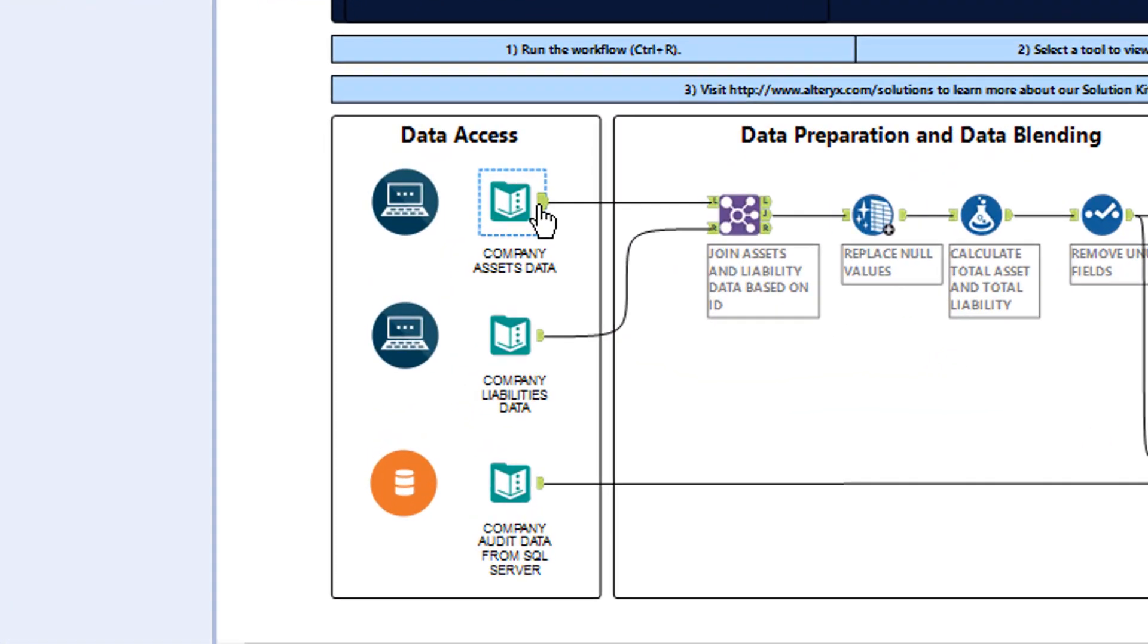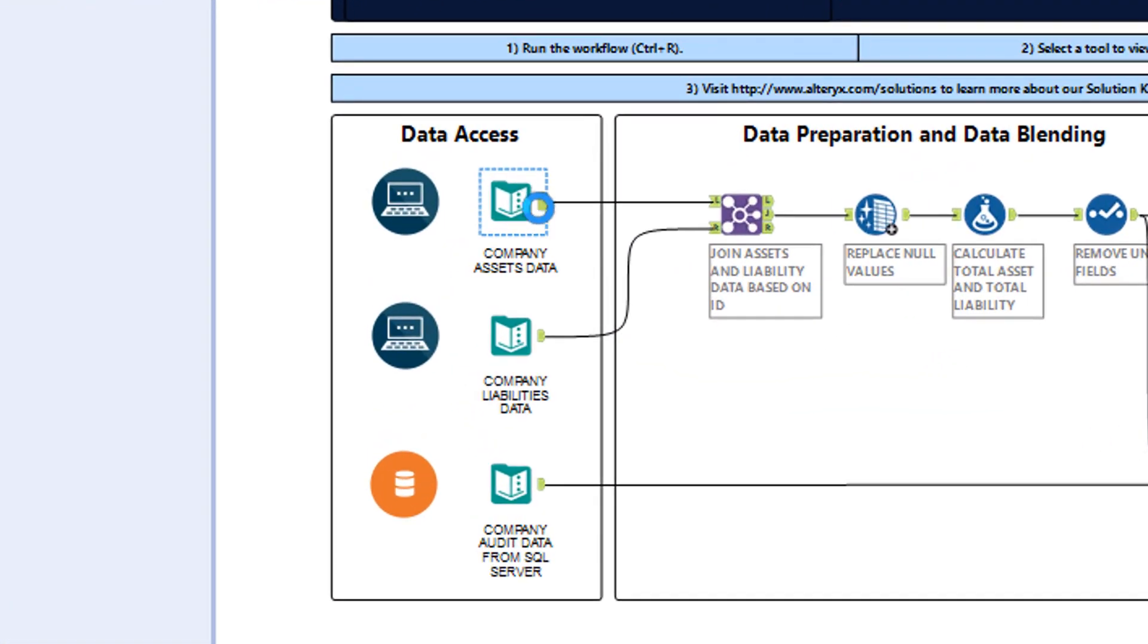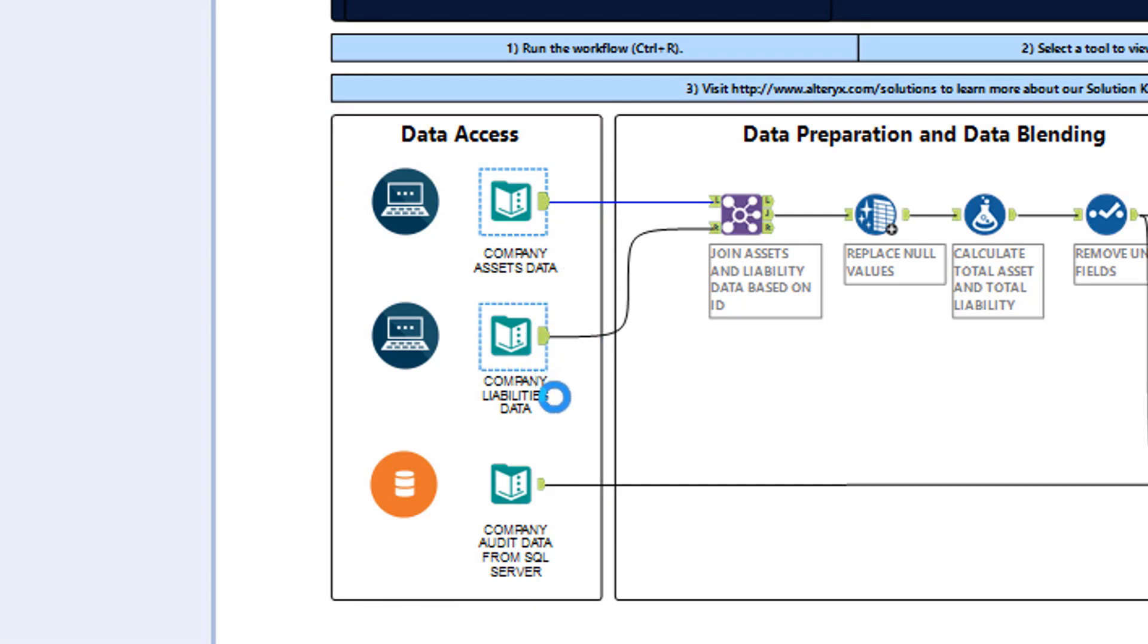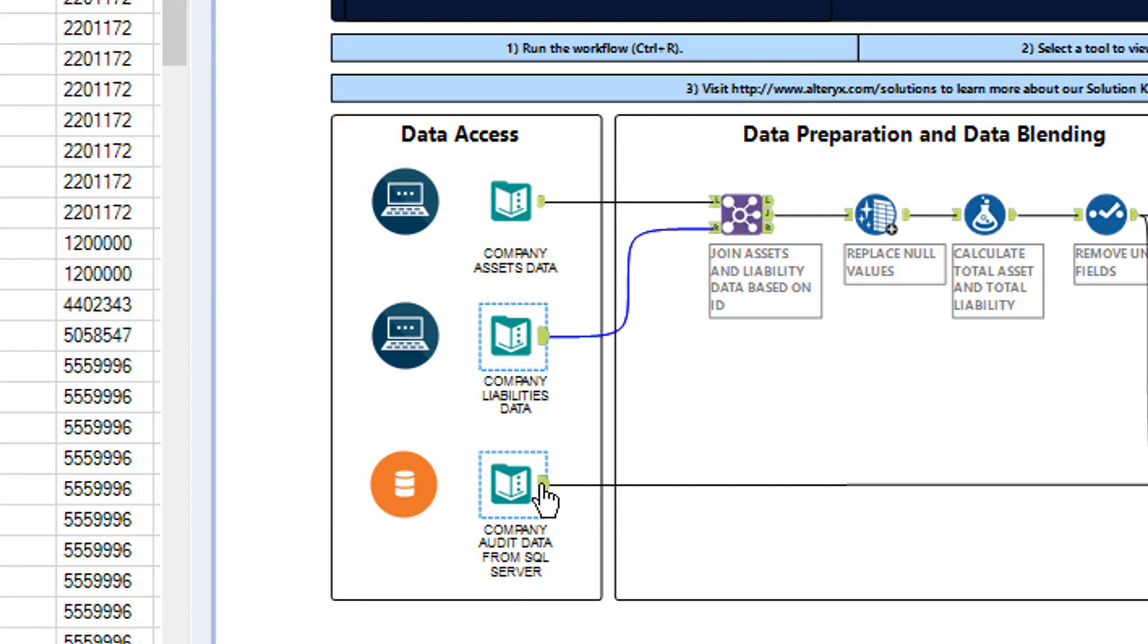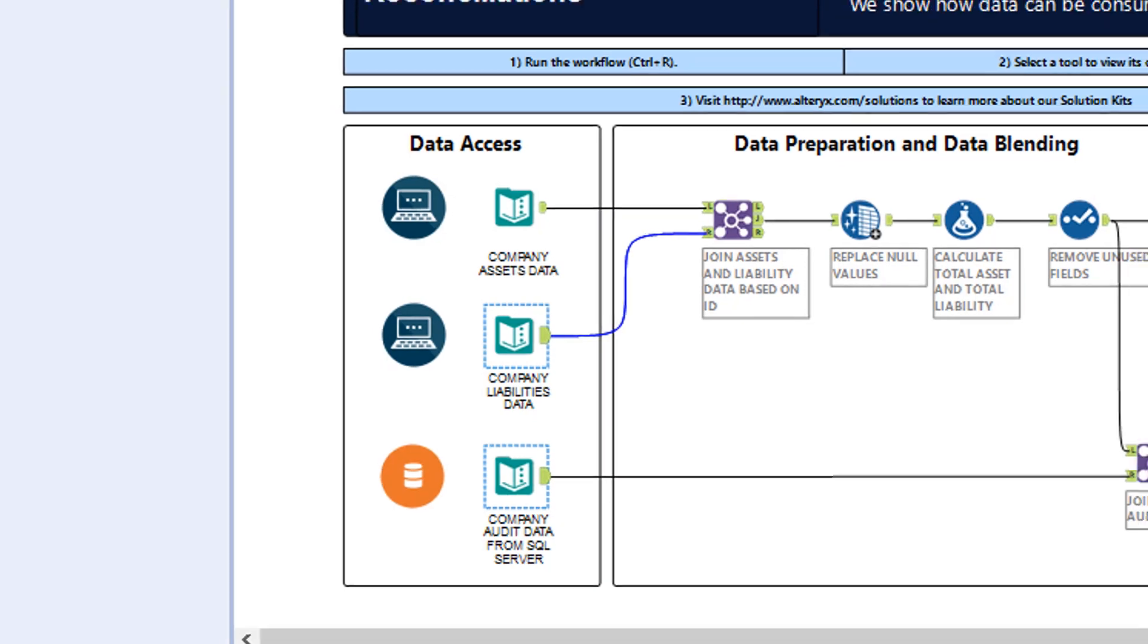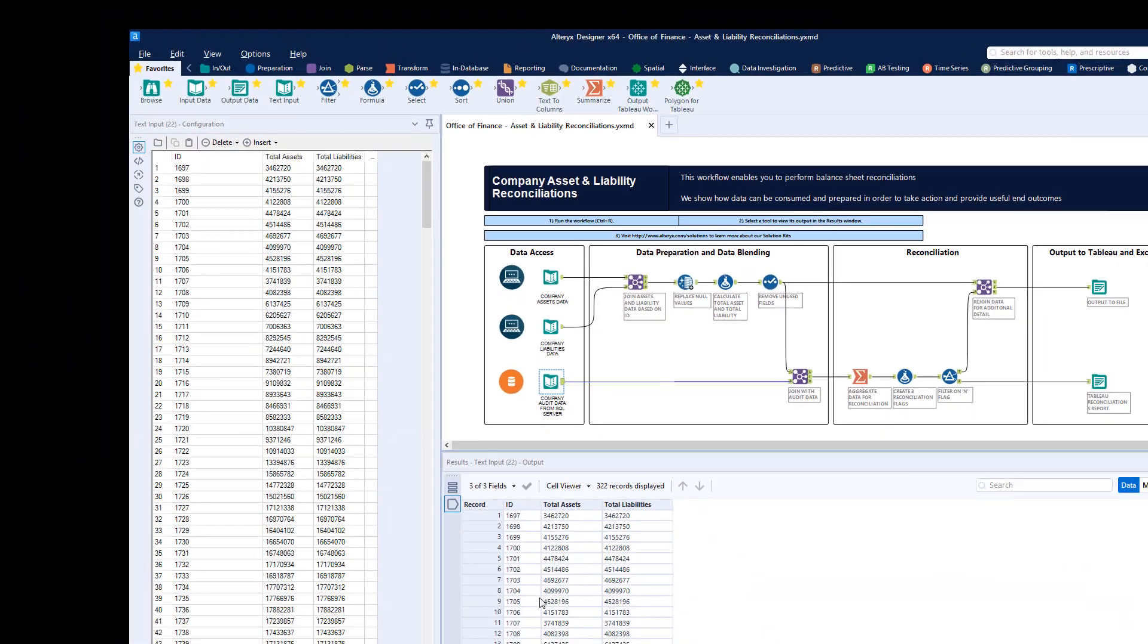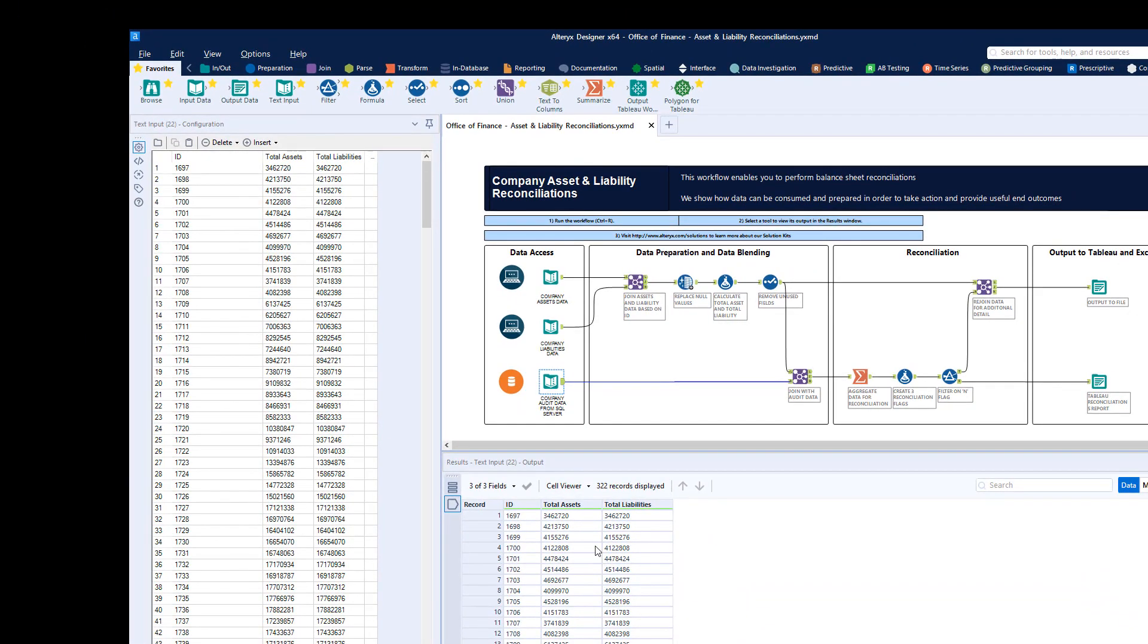Frequently, accountants and other finance professionals must work with spreadsheets, data extracts in CSV or XML format, as well as queries from corporate databases such as SQL Server.